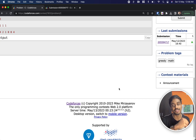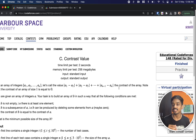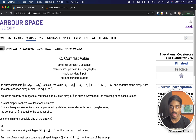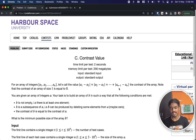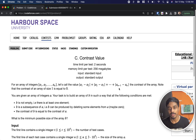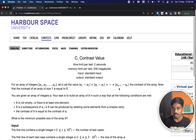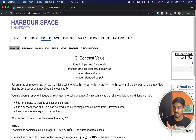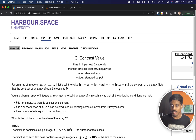Hello everyone, welcome back to another video. This is Educational Codeforces Round 148 and the problem is 'Contrast Value.' They are telling that you have a set of integers from a1 to an, and they define a new term called contrast value — you take subsequent consecutive numbers a1, a2, then a2, a3, and so on, take the absolute difference, and sum them up till an-1 to an.